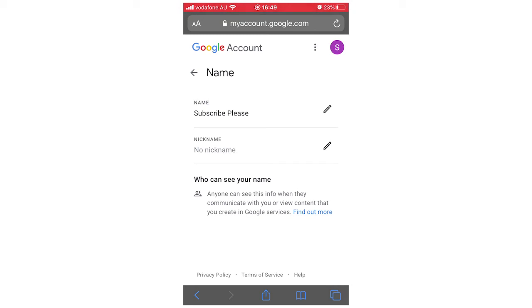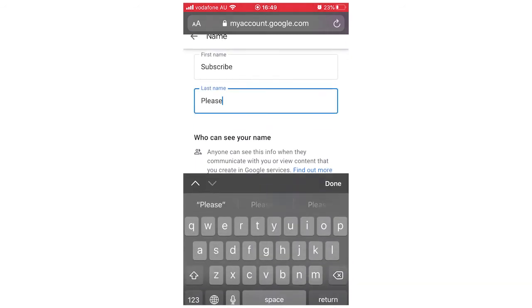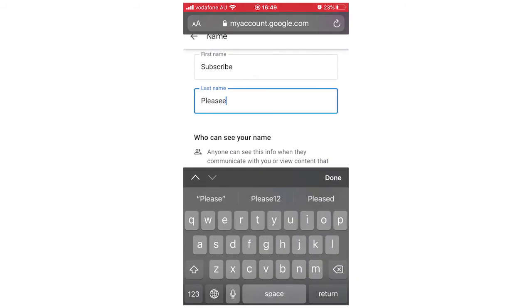So if I want to change my name, click that pencil there. Then it's going to bring up here this. I'm going to make it simple. Just add an E to the please right here, like this. Just for instance, it's there for an example.